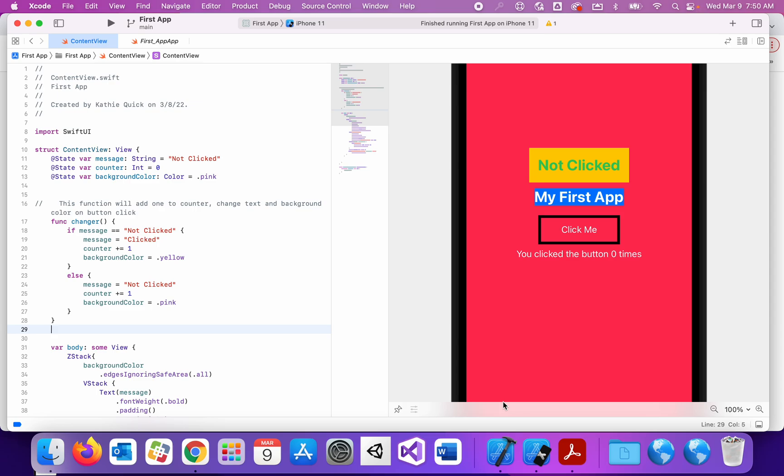In this video we're going to look at getting user input in an app through text fields. So first thing I'm going to do, I'm going to create two different variables.